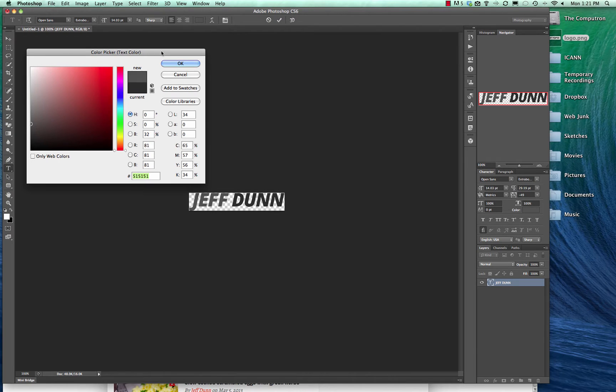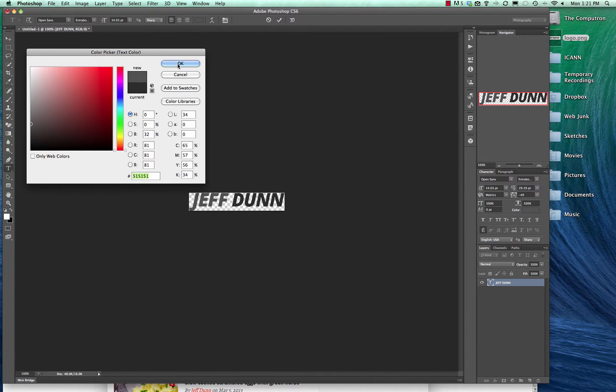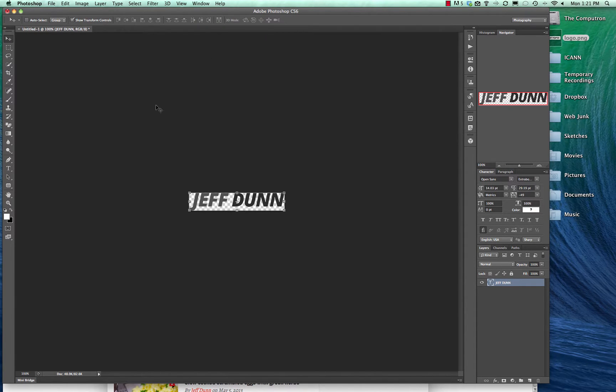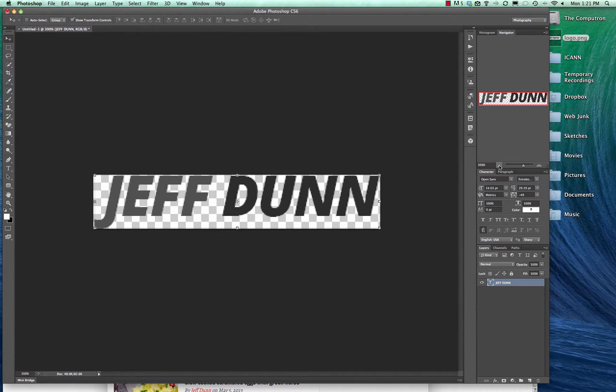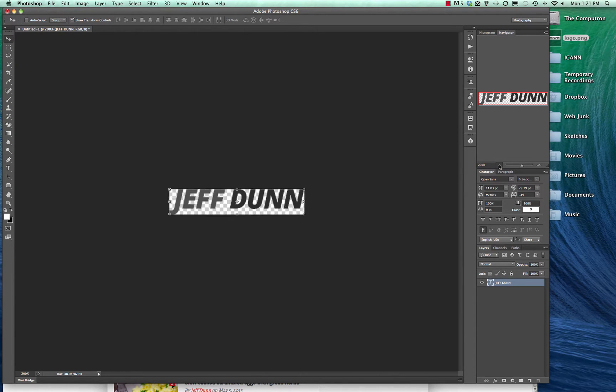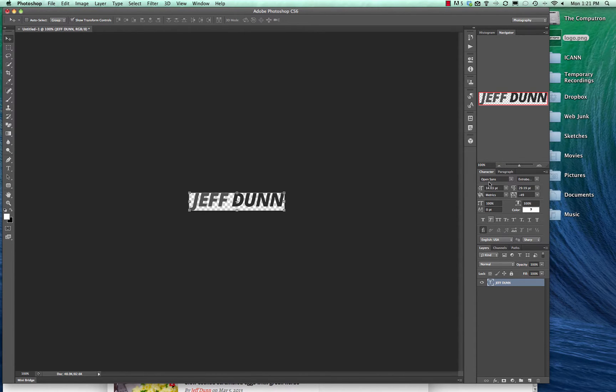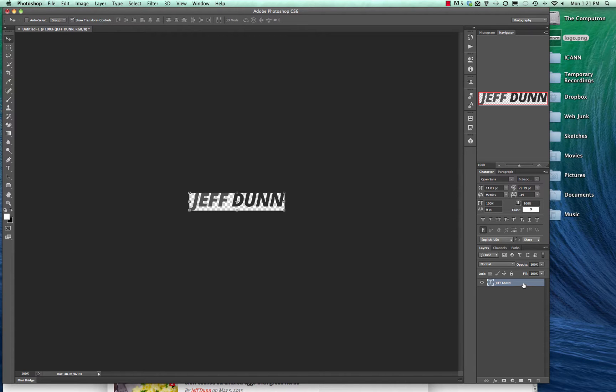There you go. Now we have my logo. It's ready to be uploaded already and it's the same size and proportions. But if you want to get a little fancier, you can double-click on the layer over here.